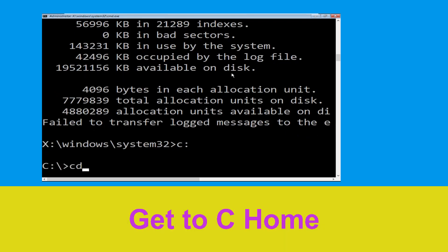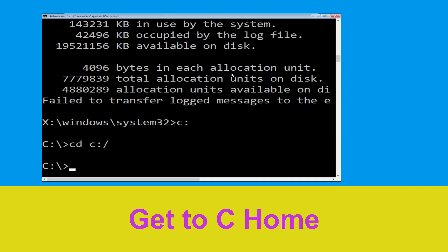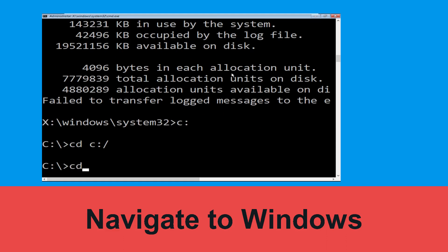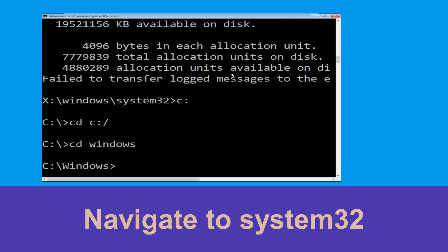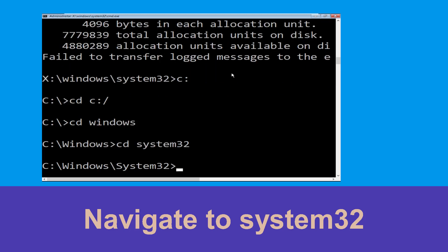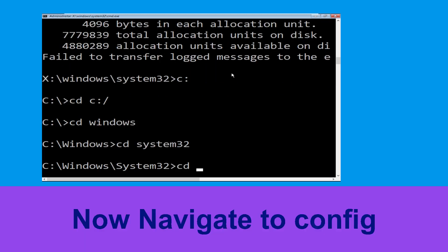Type 'cd c:\' and hit Enter. Then type 'cd windows' and hit Enter. Now type 'cd system32' and hit Enter, followed by 'cd config' and hit Enter.